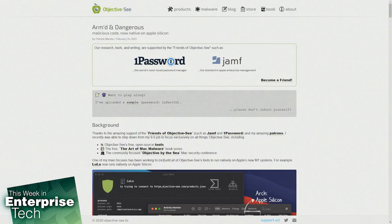Apple realized that backwards compatibility was essential to ensure widespread customer adoption on new M1 systems, and it released Rosetta 2. Rosetta will transparently translate Intel instructions into native ARM64, so older applications can run seamlessly.